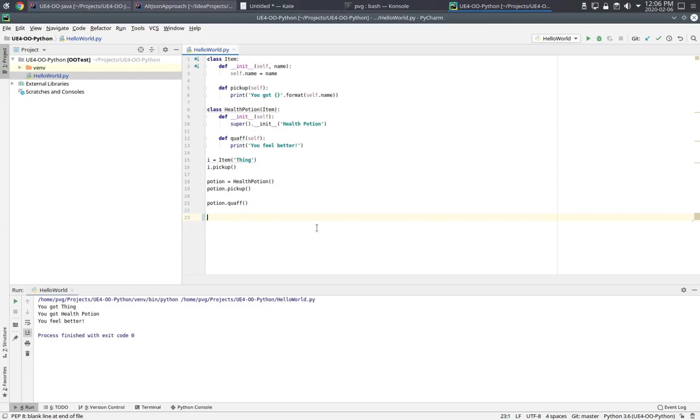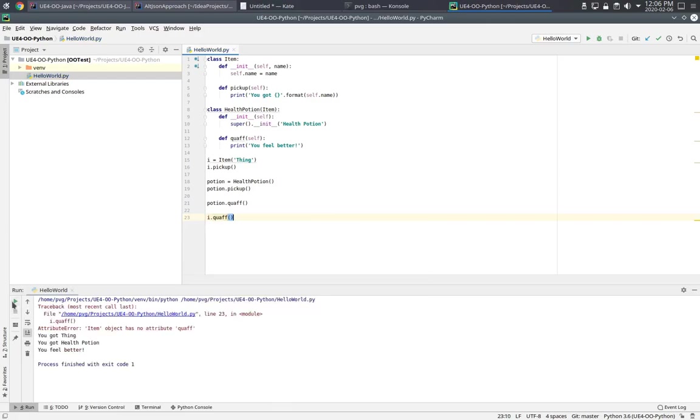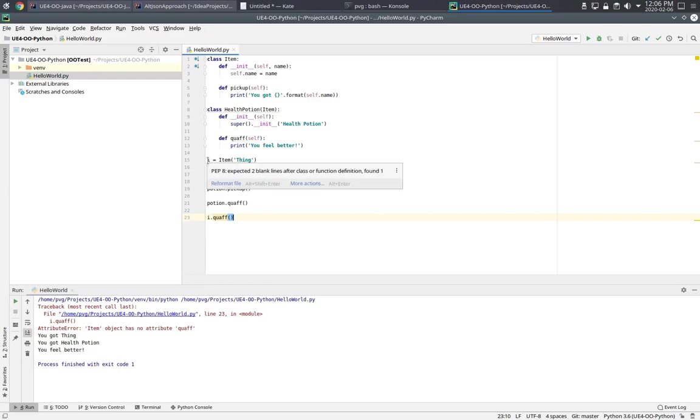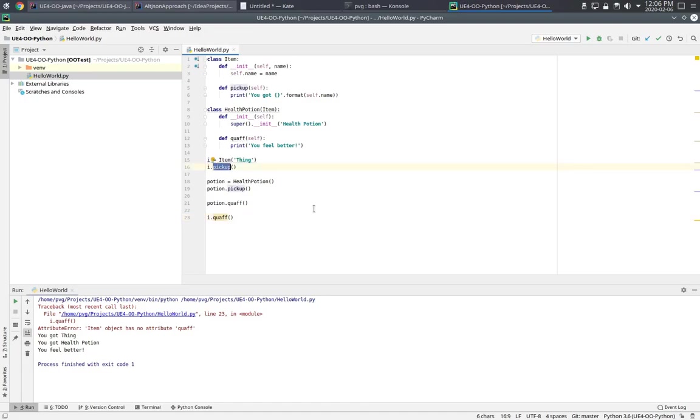But what if I say i.quaff? Well, we get an error at runtime. This is because Python is dynamically typed. At the time that we define this variable i, it can point to any object at all. And when we say pickup, then at runtime, the Python interpreter looks for a definition of the method pickup.